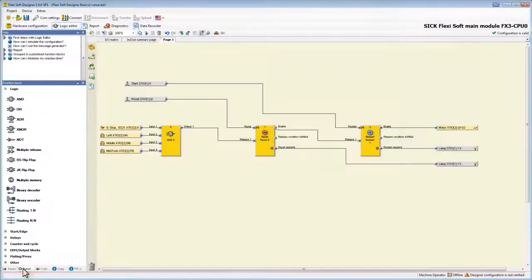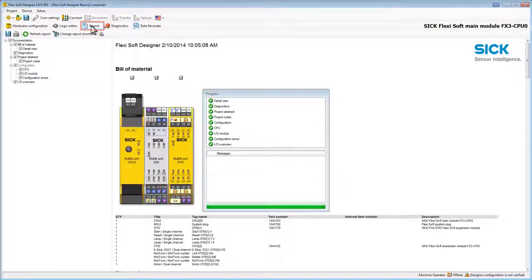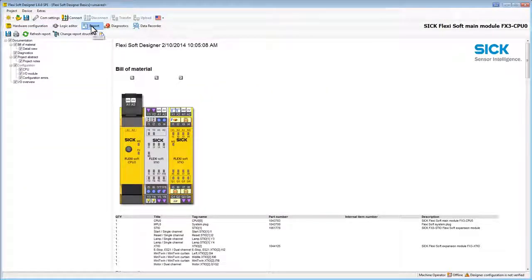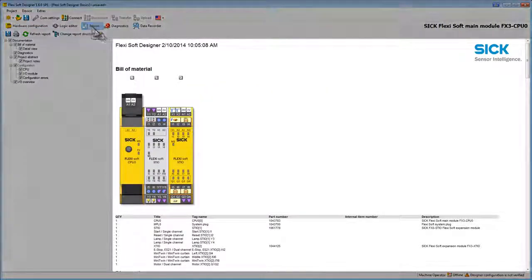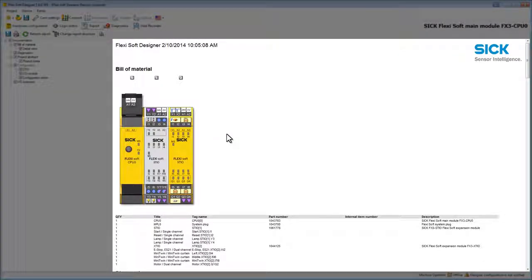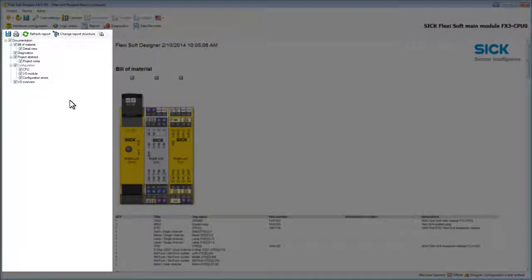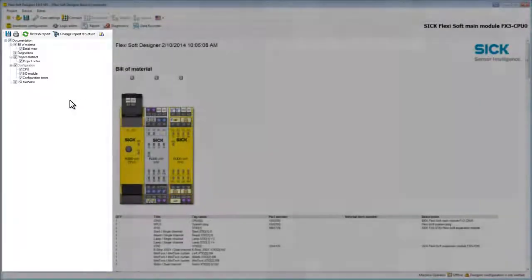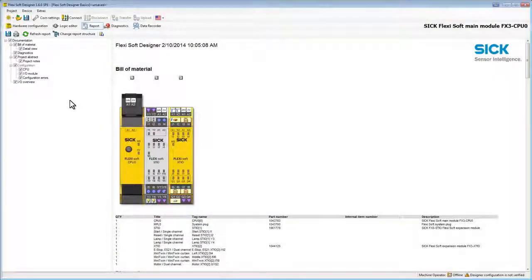The third and last part in this tutorial is the report. In the main window we see the automatically created report. On the left we can adjust the report to our individual requirements. So with only one click you have the full documentation of your FSD project.